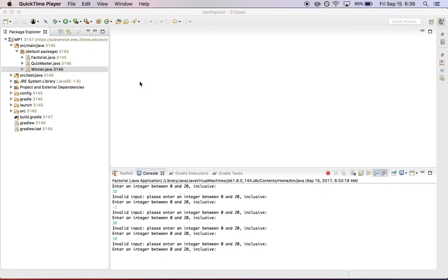Hi, this is Jeff Challen. In this screencast I want to take a look at the test suite for MP1.